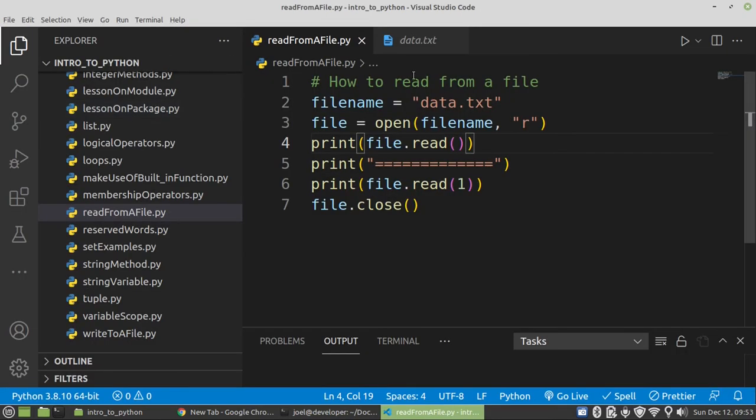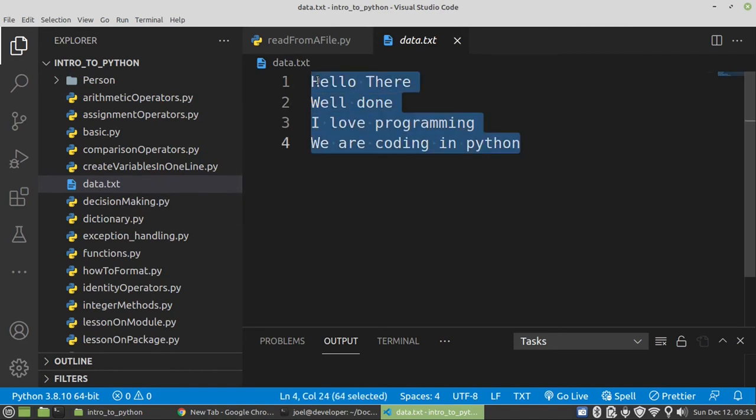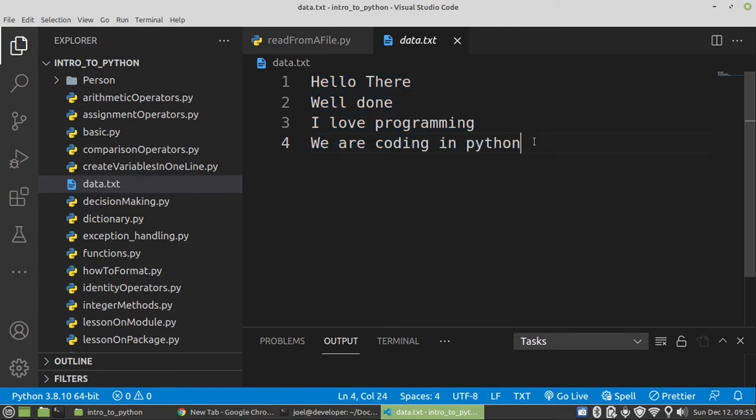Why? Because it starts reading the entire file and then the pointer remains there, where it closes the file. Then the next time when you try to read, it will try to read from here. You see.